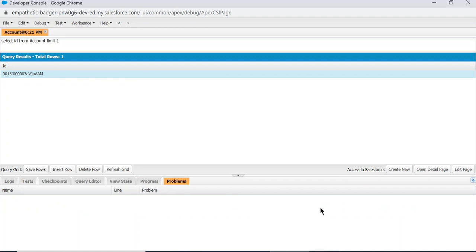Or Lightning Component, you can see here. You can see errors here. So this is the Developer Console.